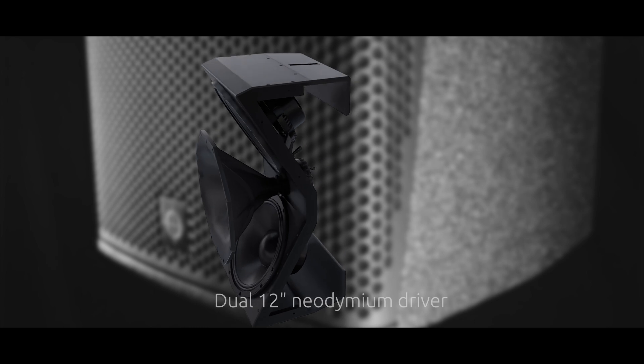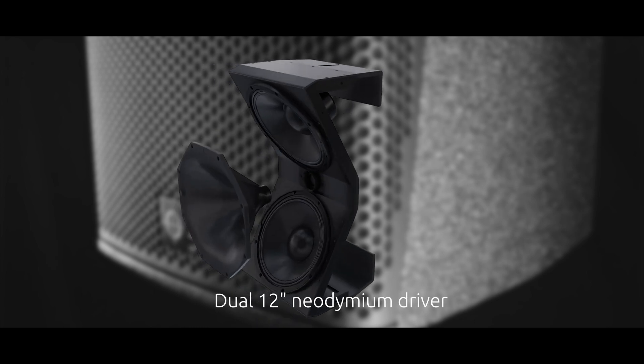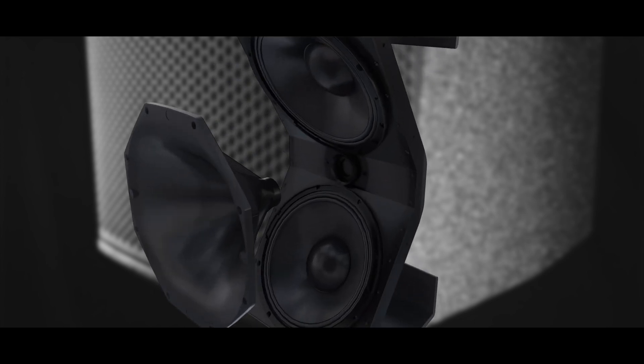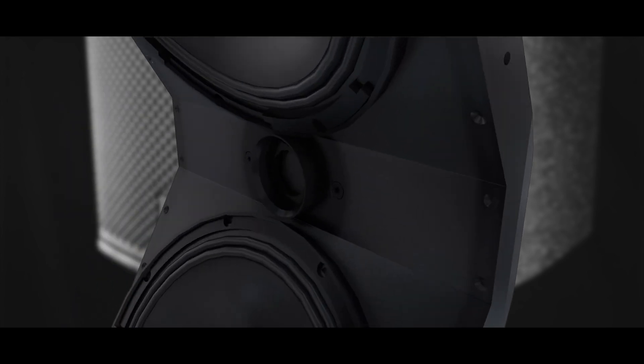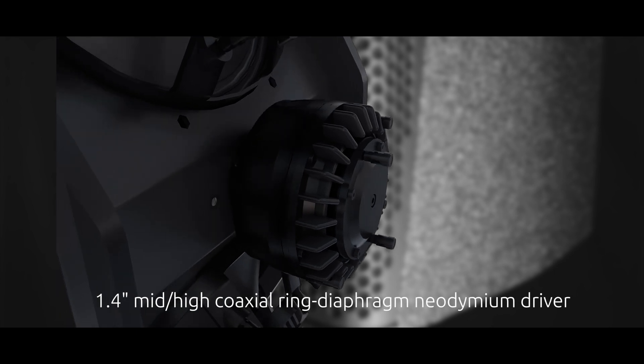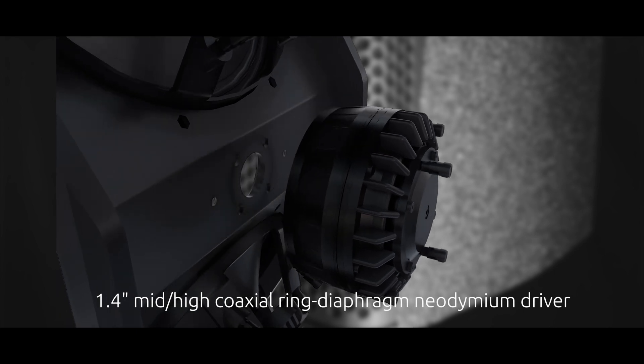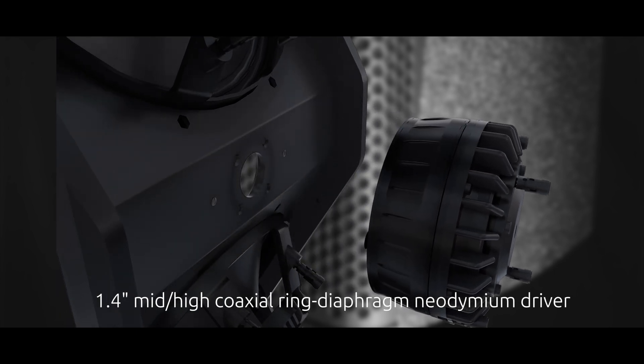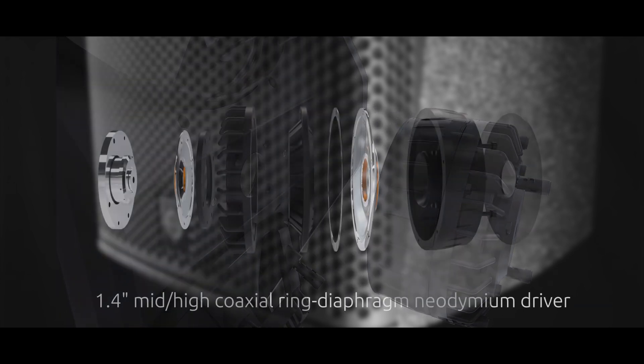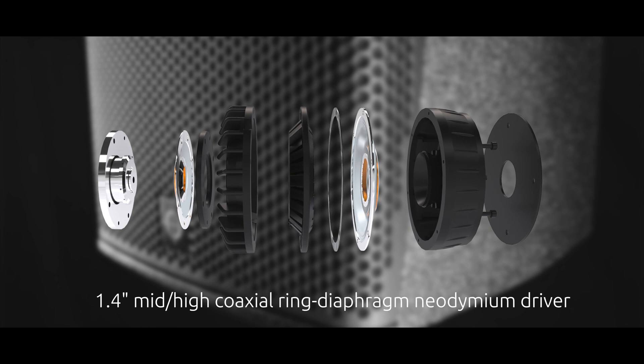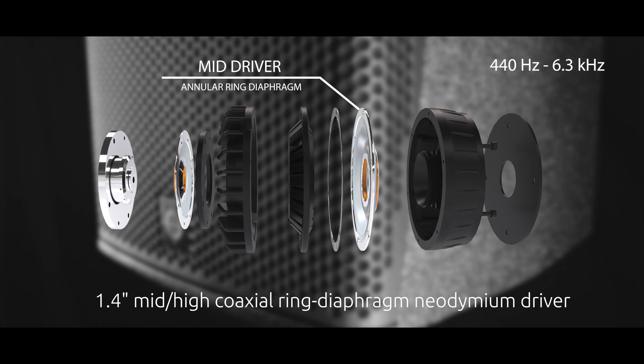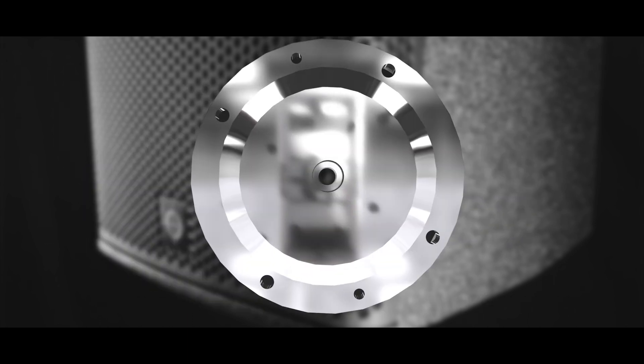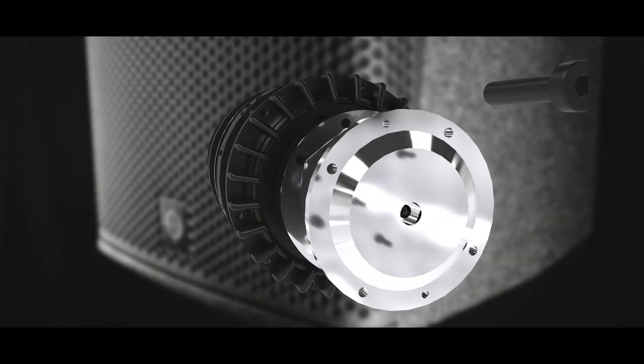With a dual 12-inch neodymium ultra-low distortion driver providing crisp clarity, our unique 1.4-inch coaxial ring diaphragm neodymium driver enhances the mids and highs, delivering impressive precision across all frequencies.